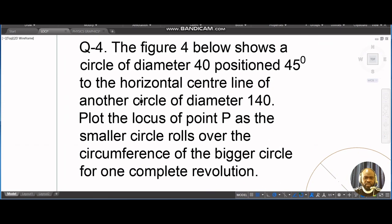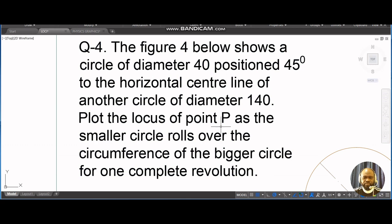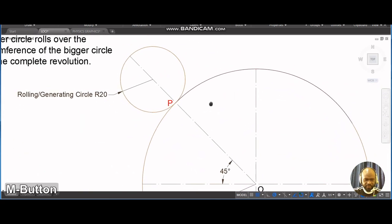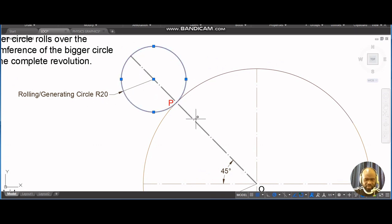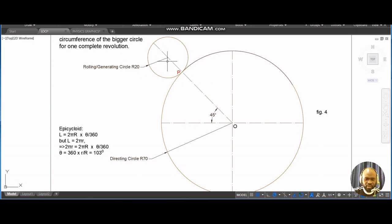The problem shows a circle of diameter 40 positioned at 45 degrees to the horizontal center line of another circle of diameter 140. We need to plot the locus of point P as the smaller circle rolls over the circumference of the bigger circle. This is the rolling circle that's supposed to roll over the big circle of diameter 140, and this is the small circle of diameter 40.